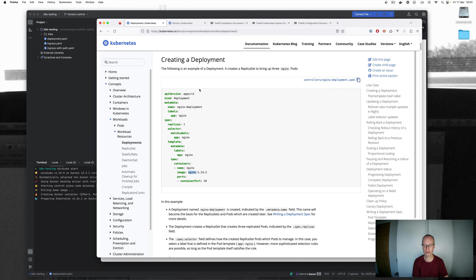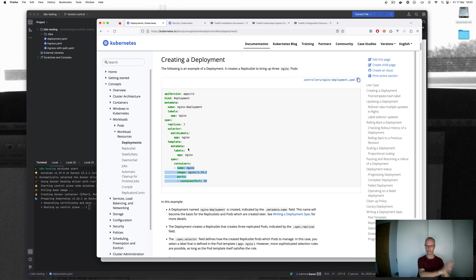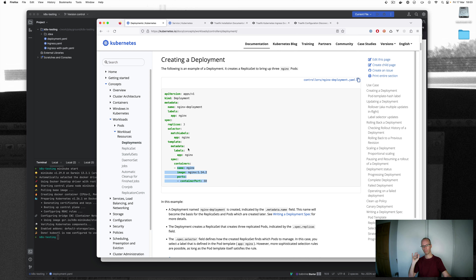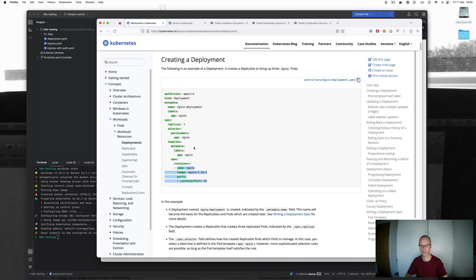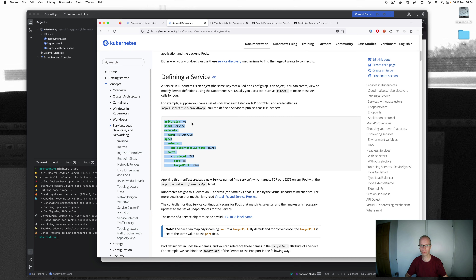I'm going to set up a basic deployment that creates three pods containing a demo nginx application. Don't get confused — we're not using nginx as an ingress controller, we're using it as the demo app. We're using Traefik as the ingress controller and nginx as the demo app. I'm then going to create a service that sits in front of that deployment, pretty much following the standard Kubernetes docs with a small tweak to match my deployment.